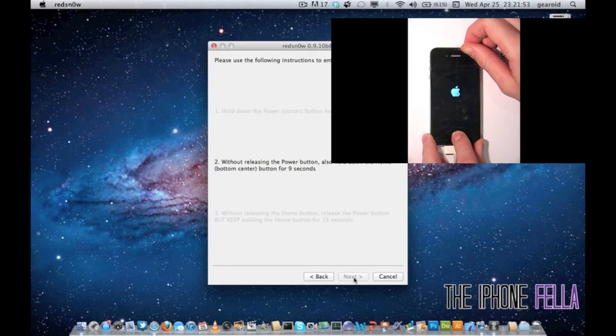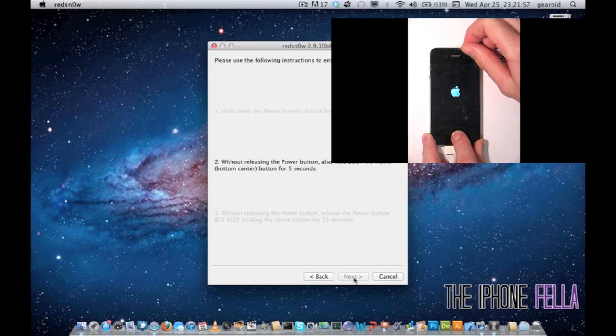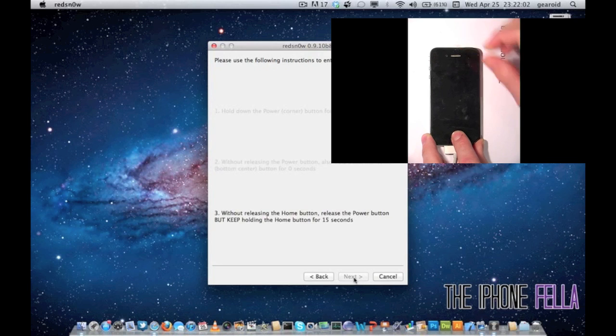To put it into DFU mode, it's the same process. Hold your power and home button for 10 seconds. And after 10 seconds, release your power button and continue to hold your home button for another 10 seconds.